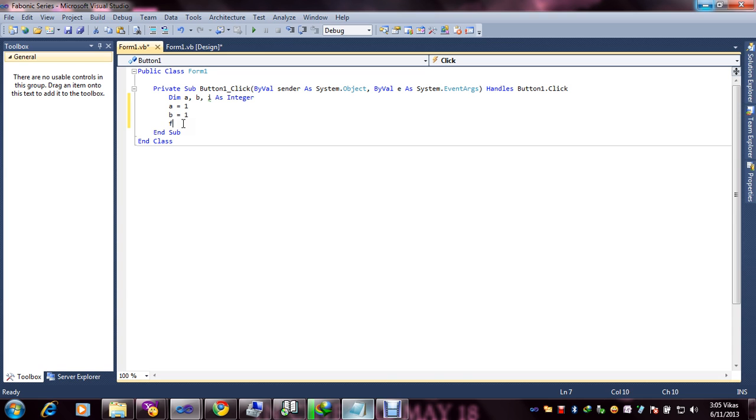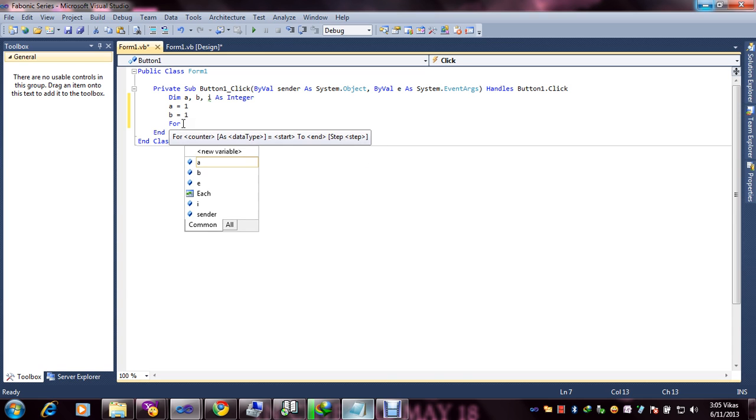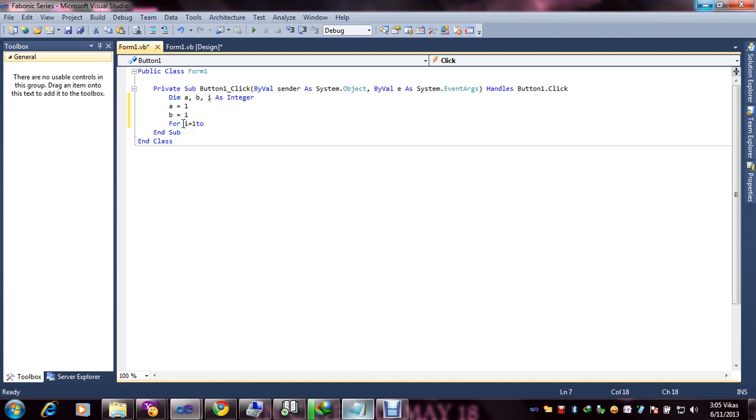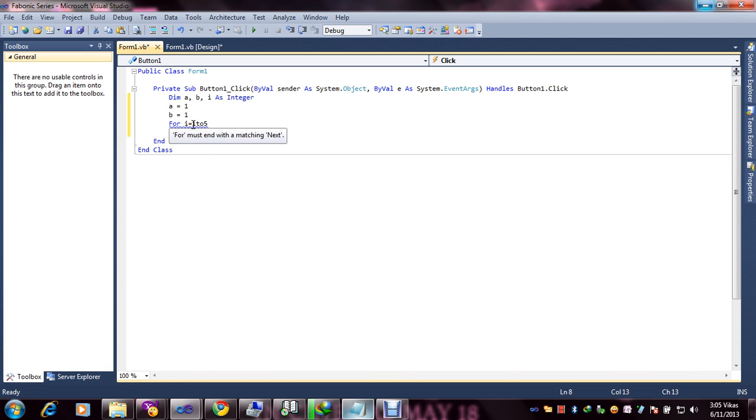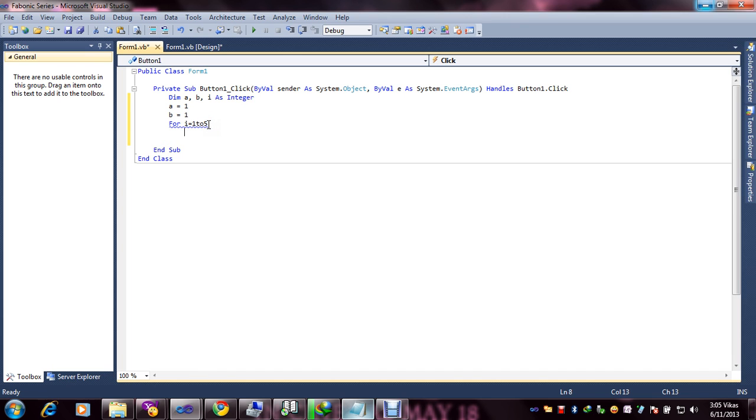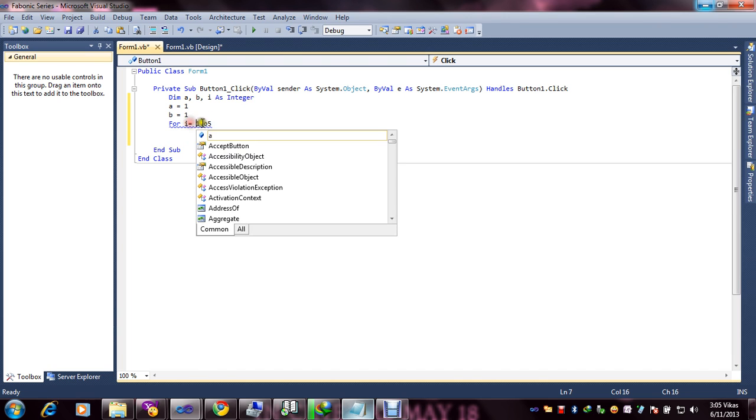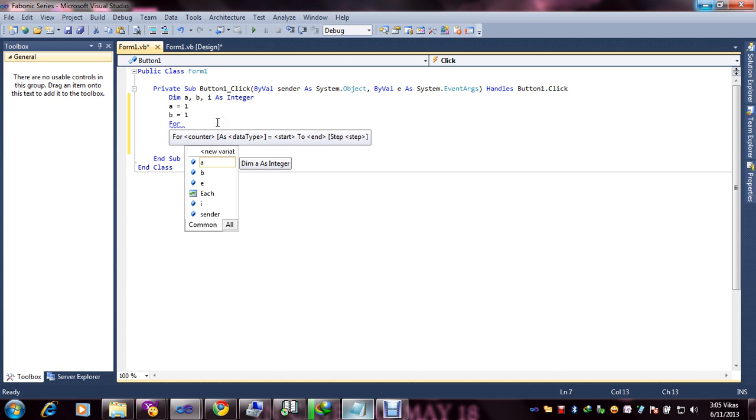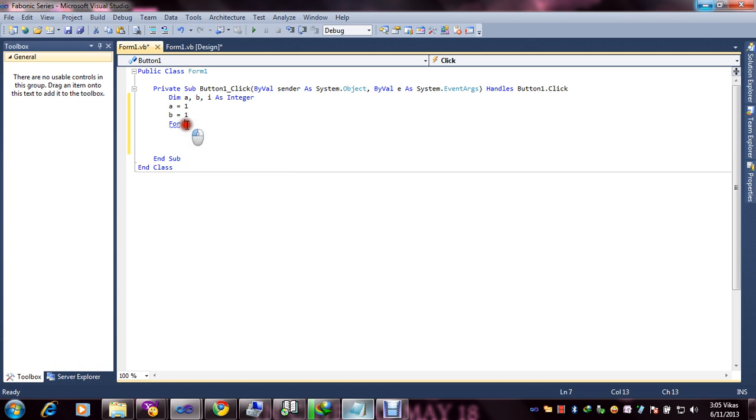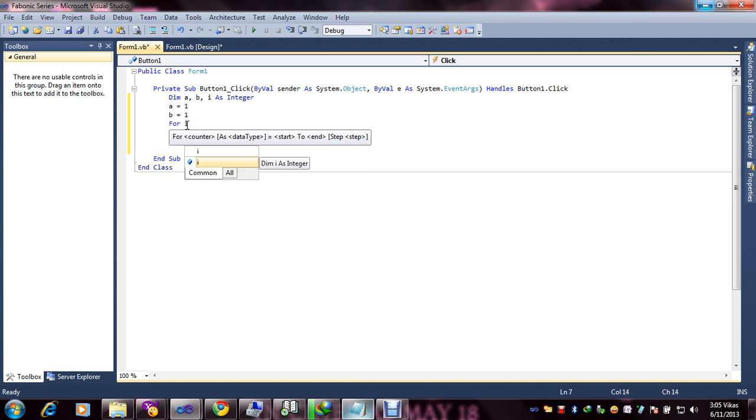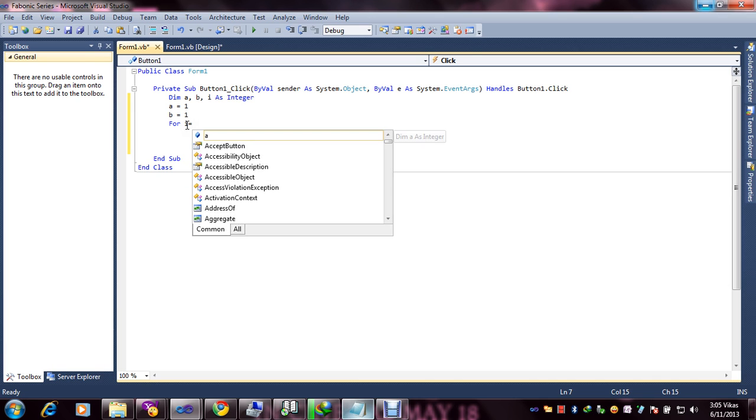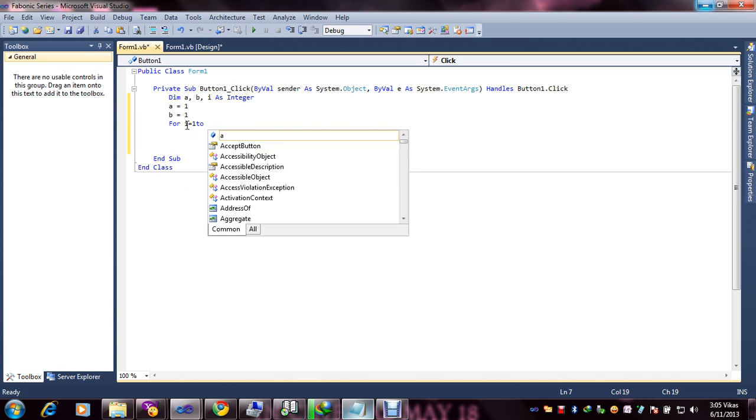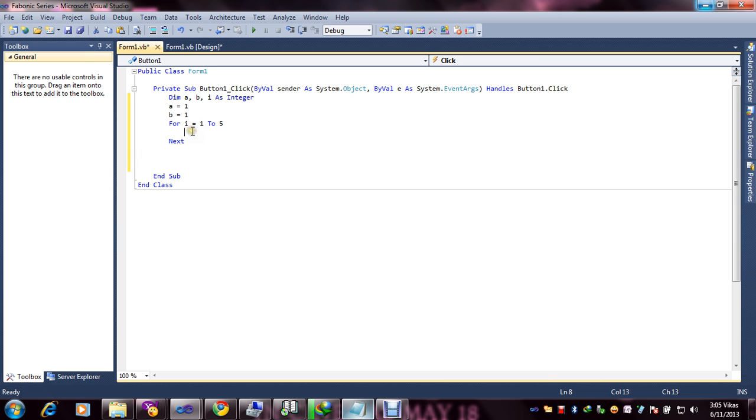Now the condition: for i equals 1 to 5. For i equal to 1 to 5. Our condition will go from 1 to 5. It's a kind of sequence, 1 to 5.